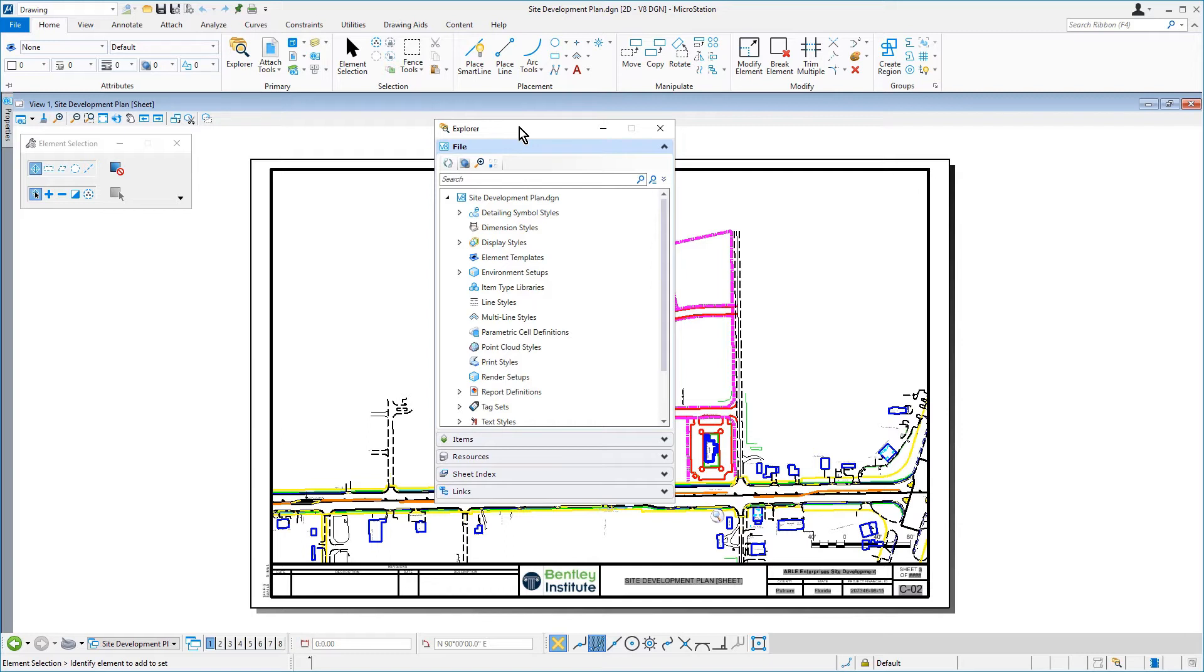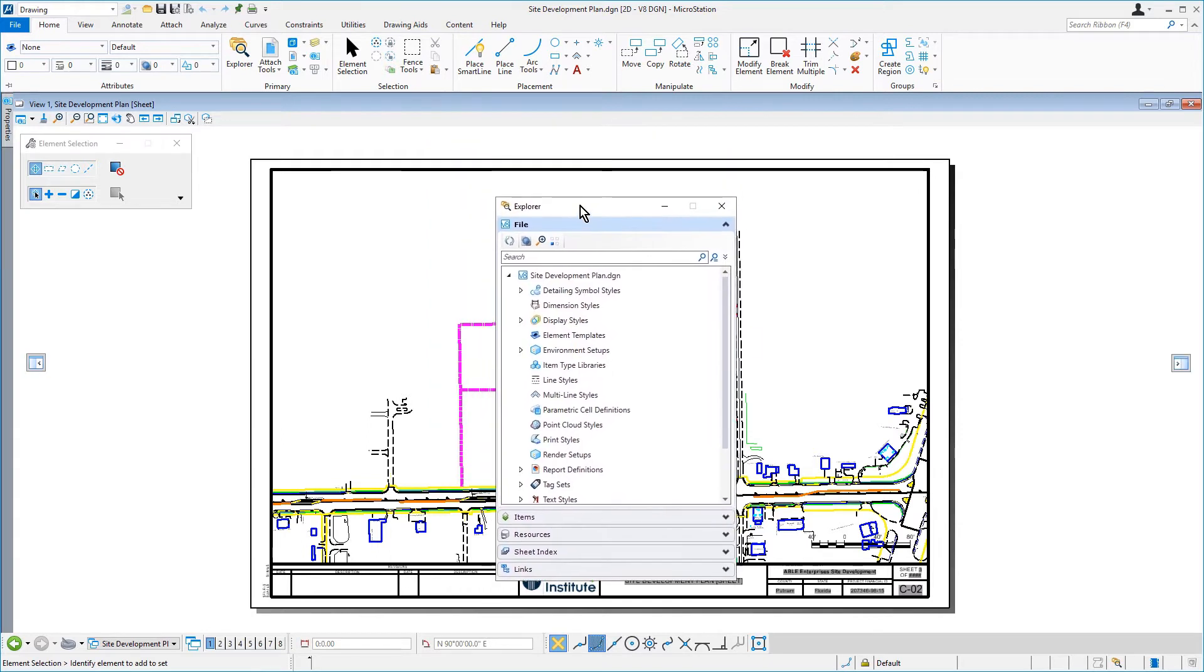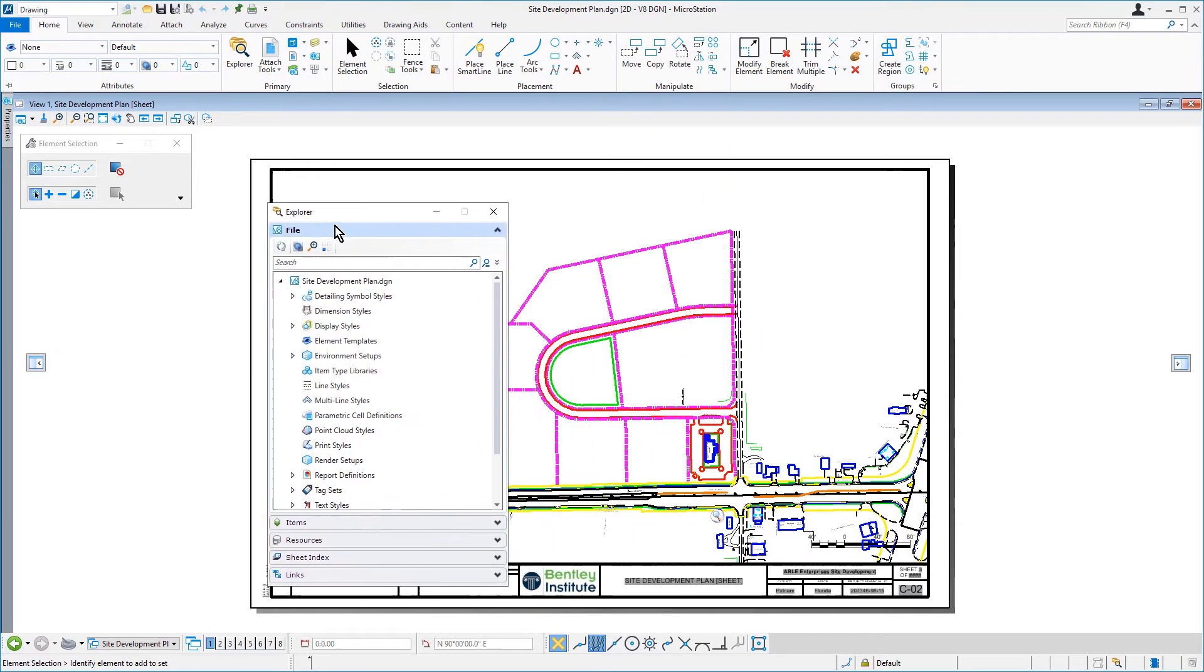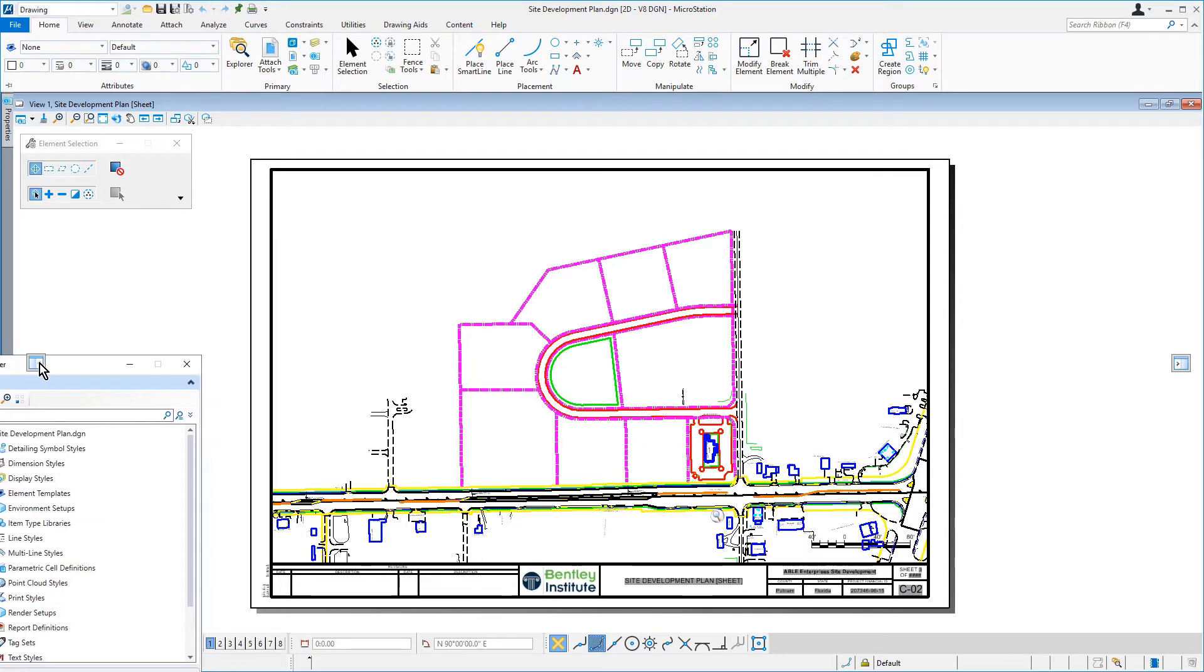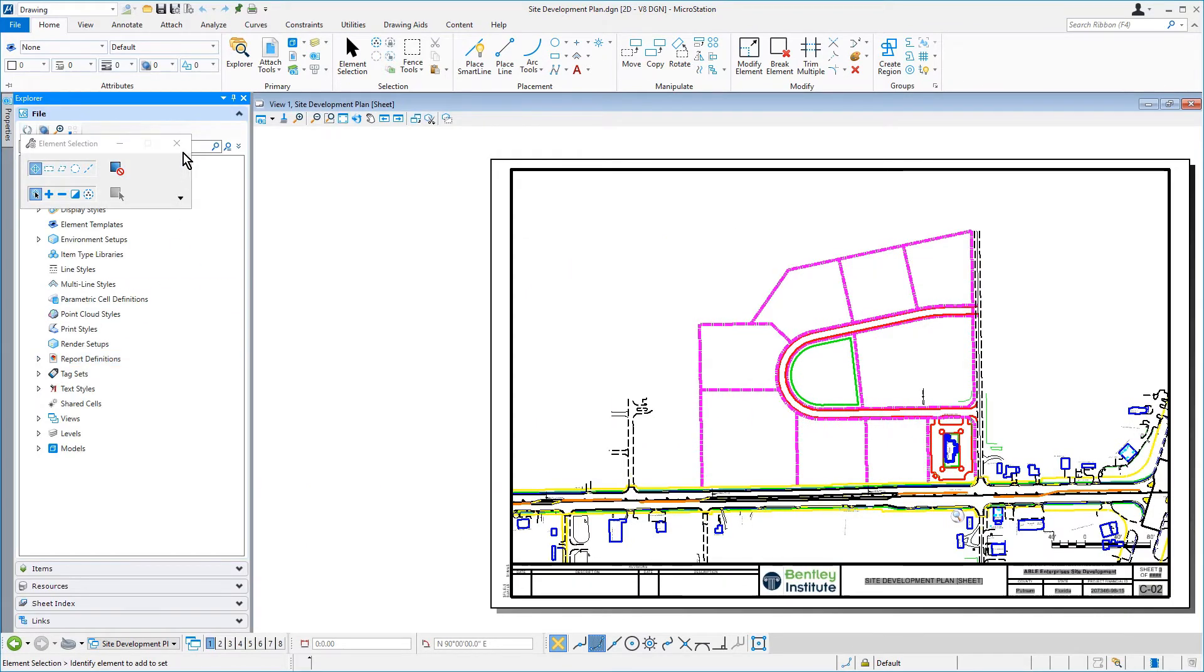Go ahead now and dock the Explorer on the left side of the MicroStation interface if it's not already.